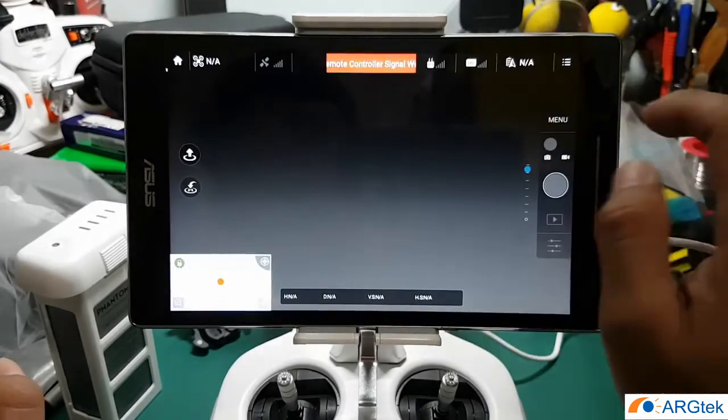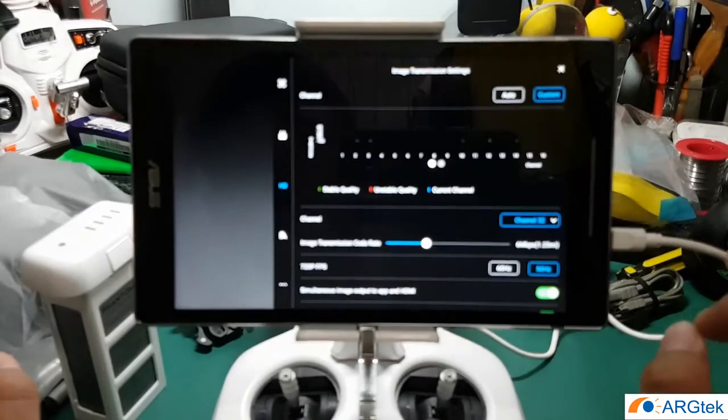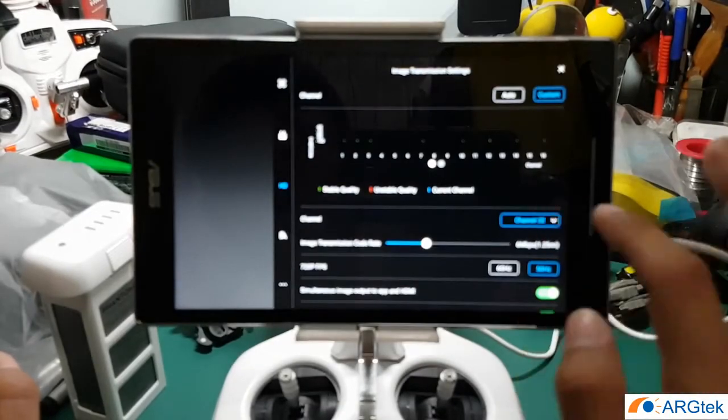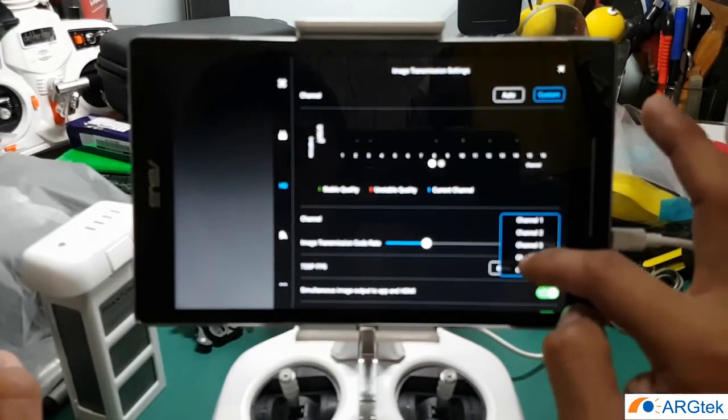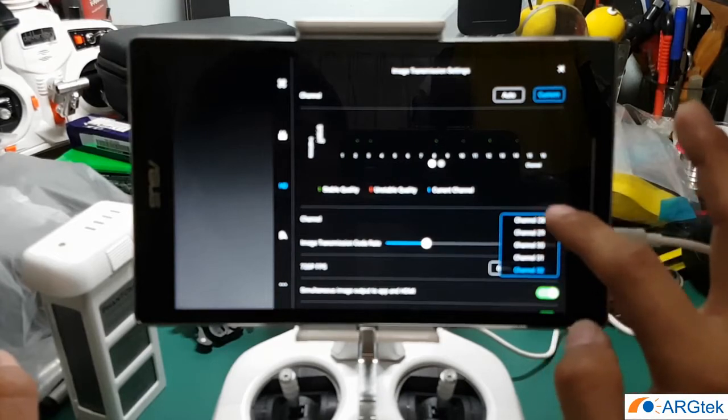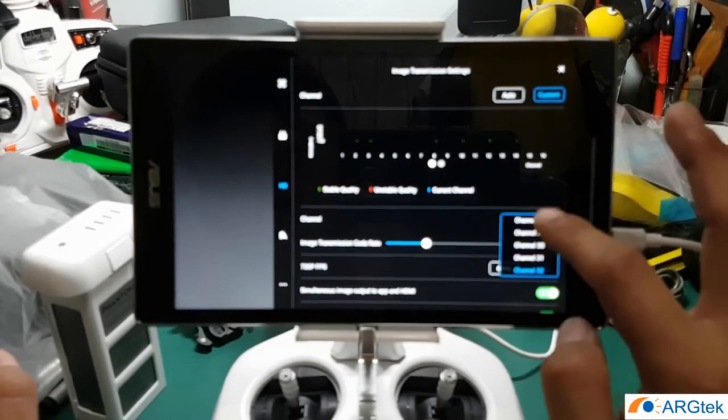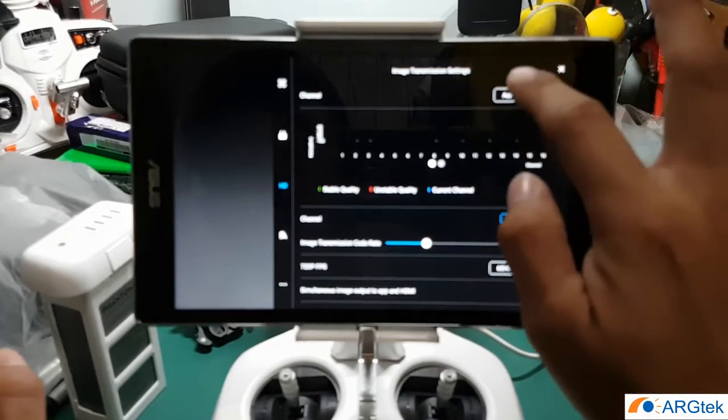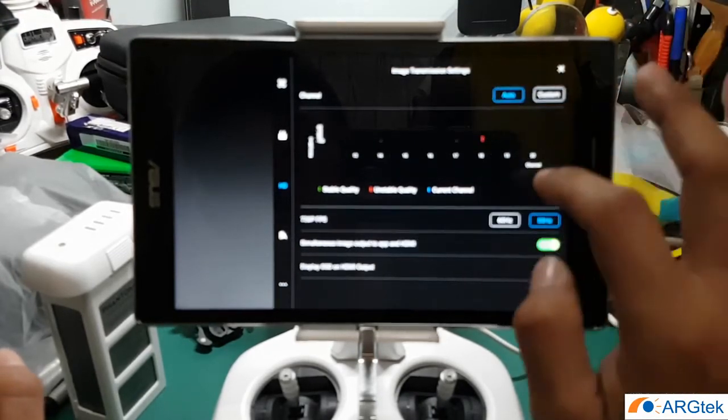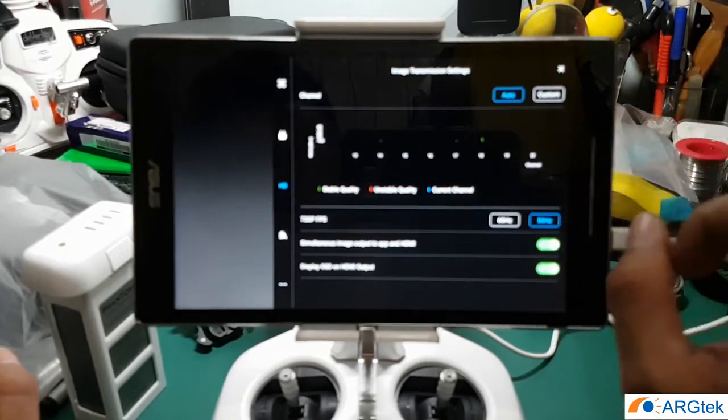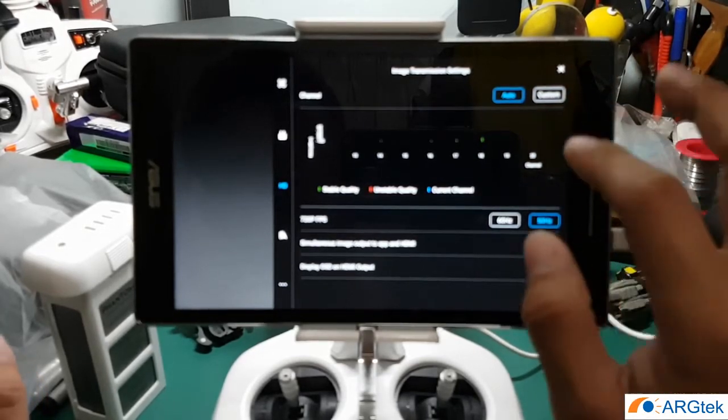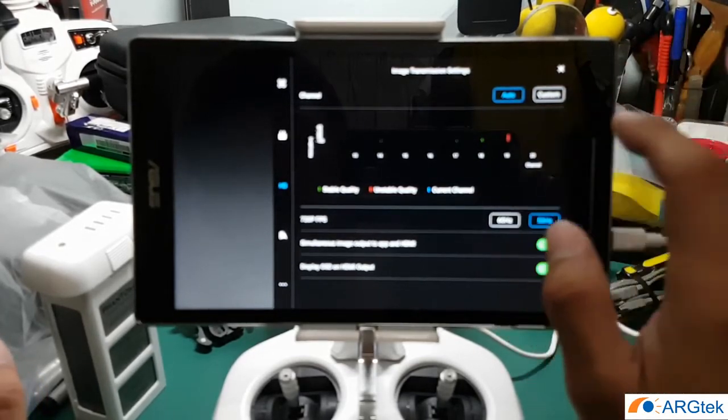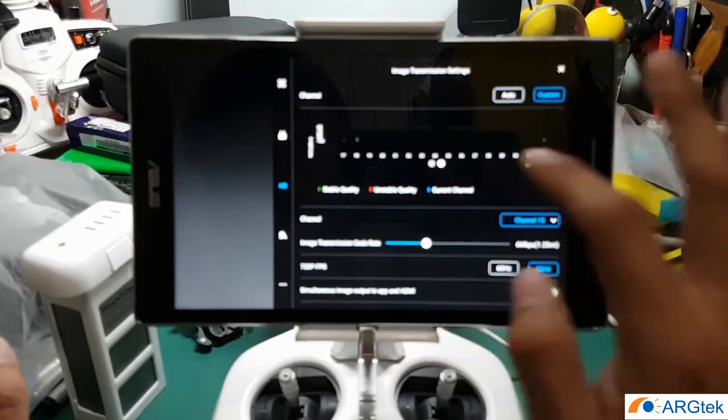So this is very simple, but please take note not any device for Android can be enabled with this service. So far I tested my Samsung Galaxy S7 Edge, it failed, cannot be enabled.